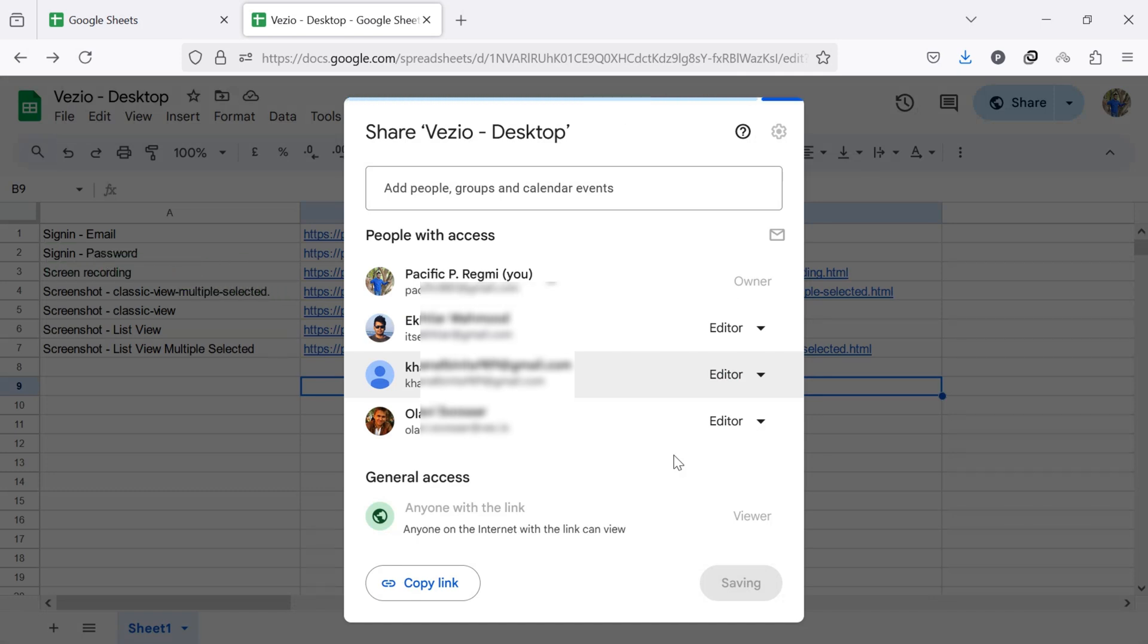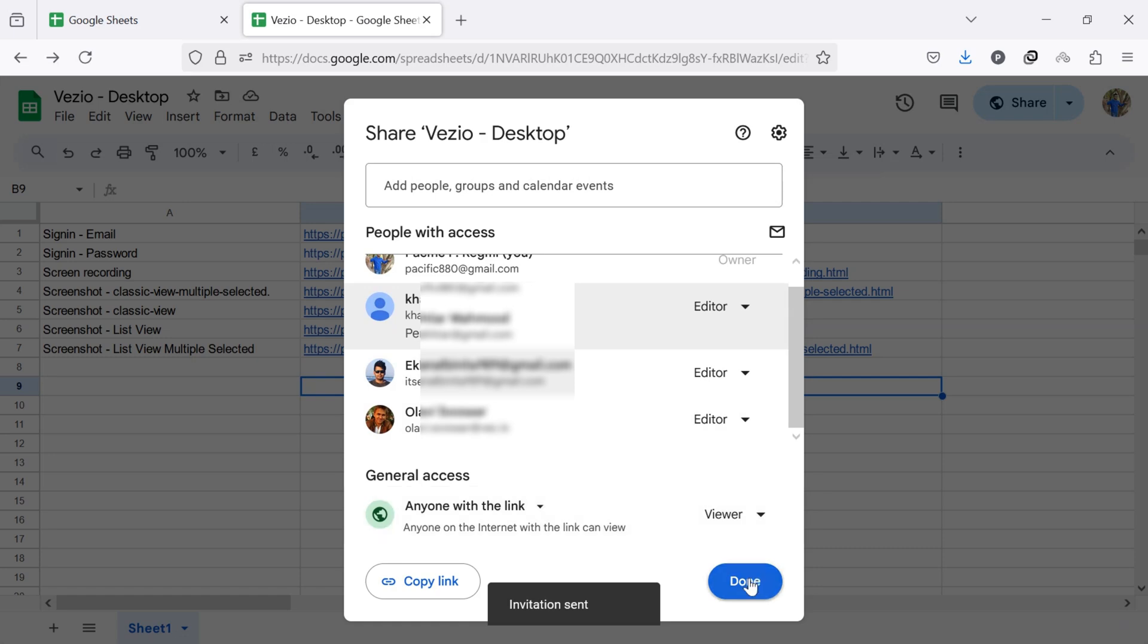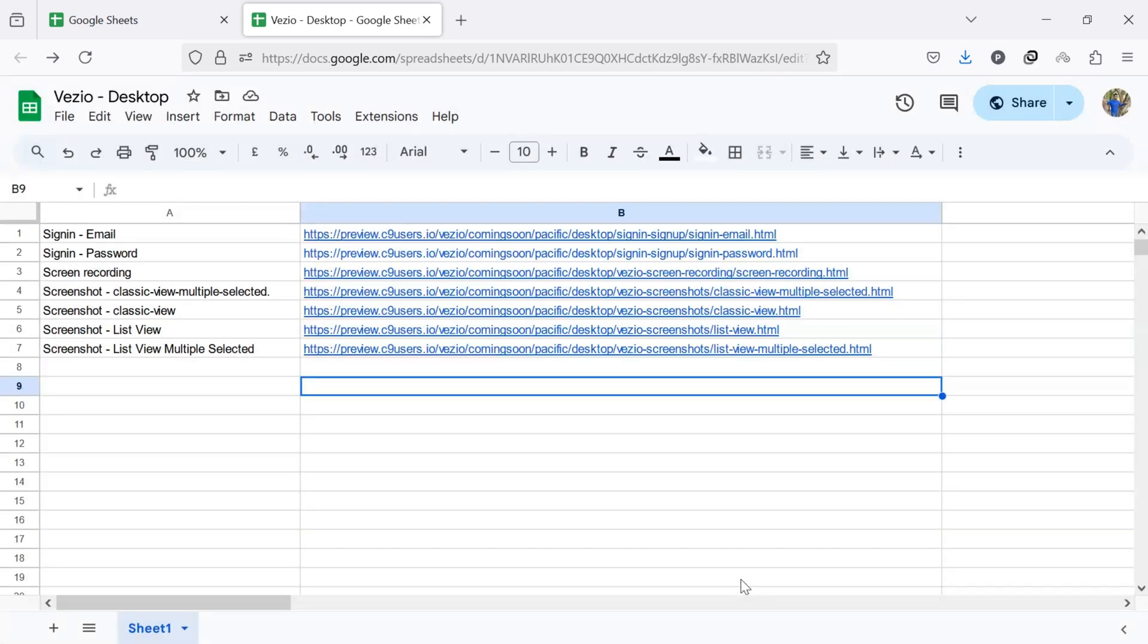The new owner will receive an email notification about the ownership transfer. You will remain the owner until the person accepts ownership. Once they accept, you will become an editor, and the invited person will become the new owner of the Google Sheet.